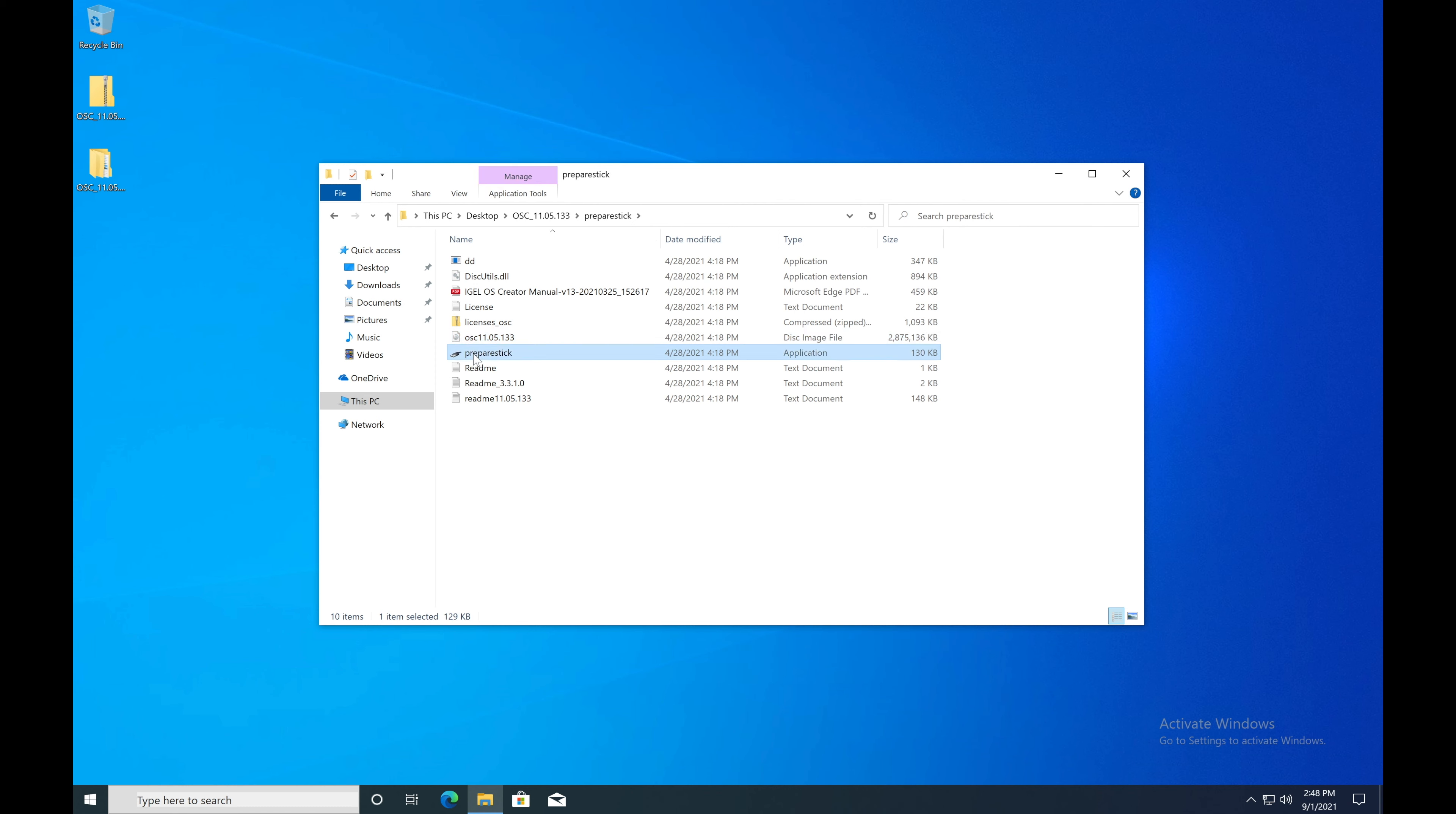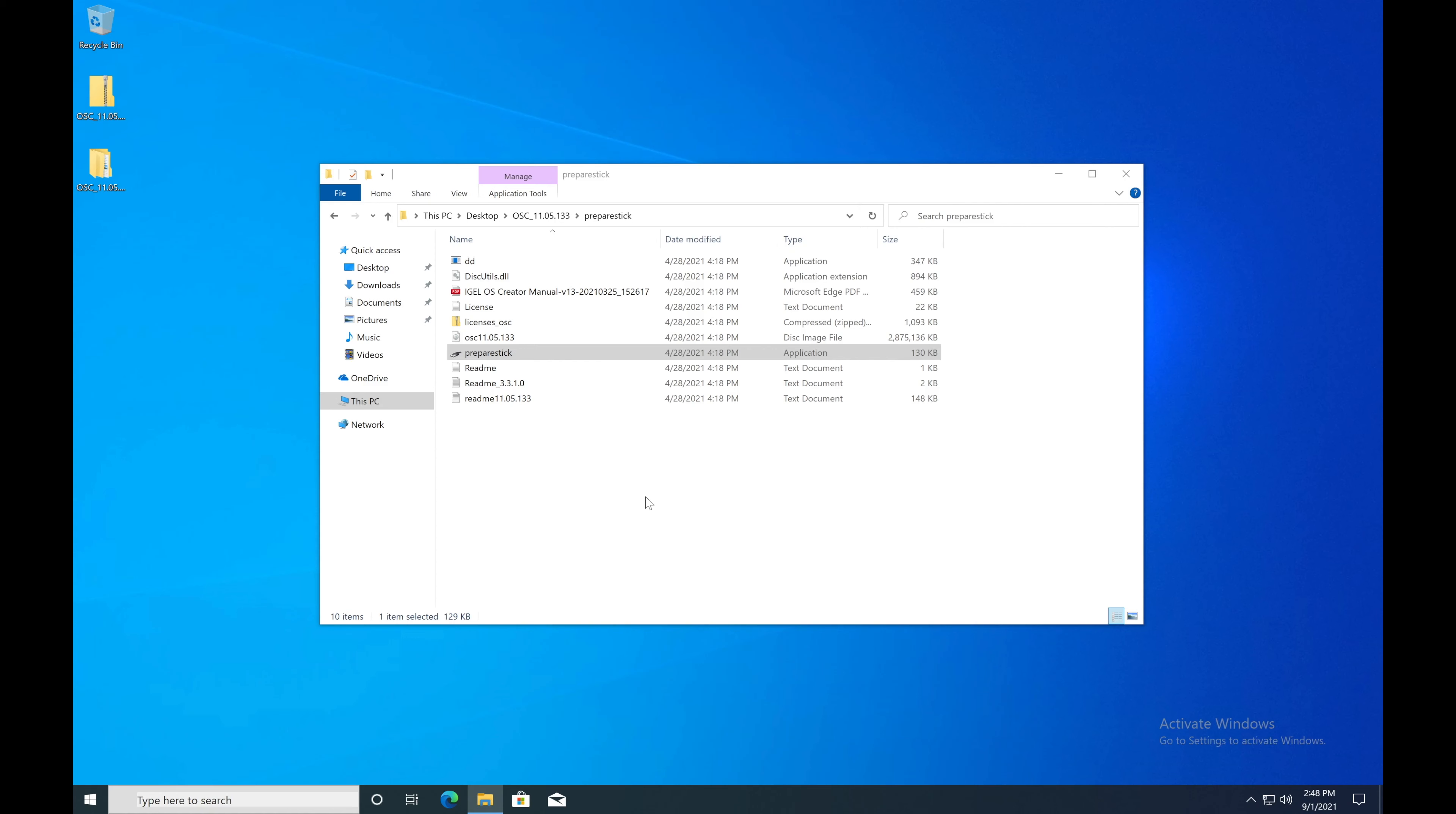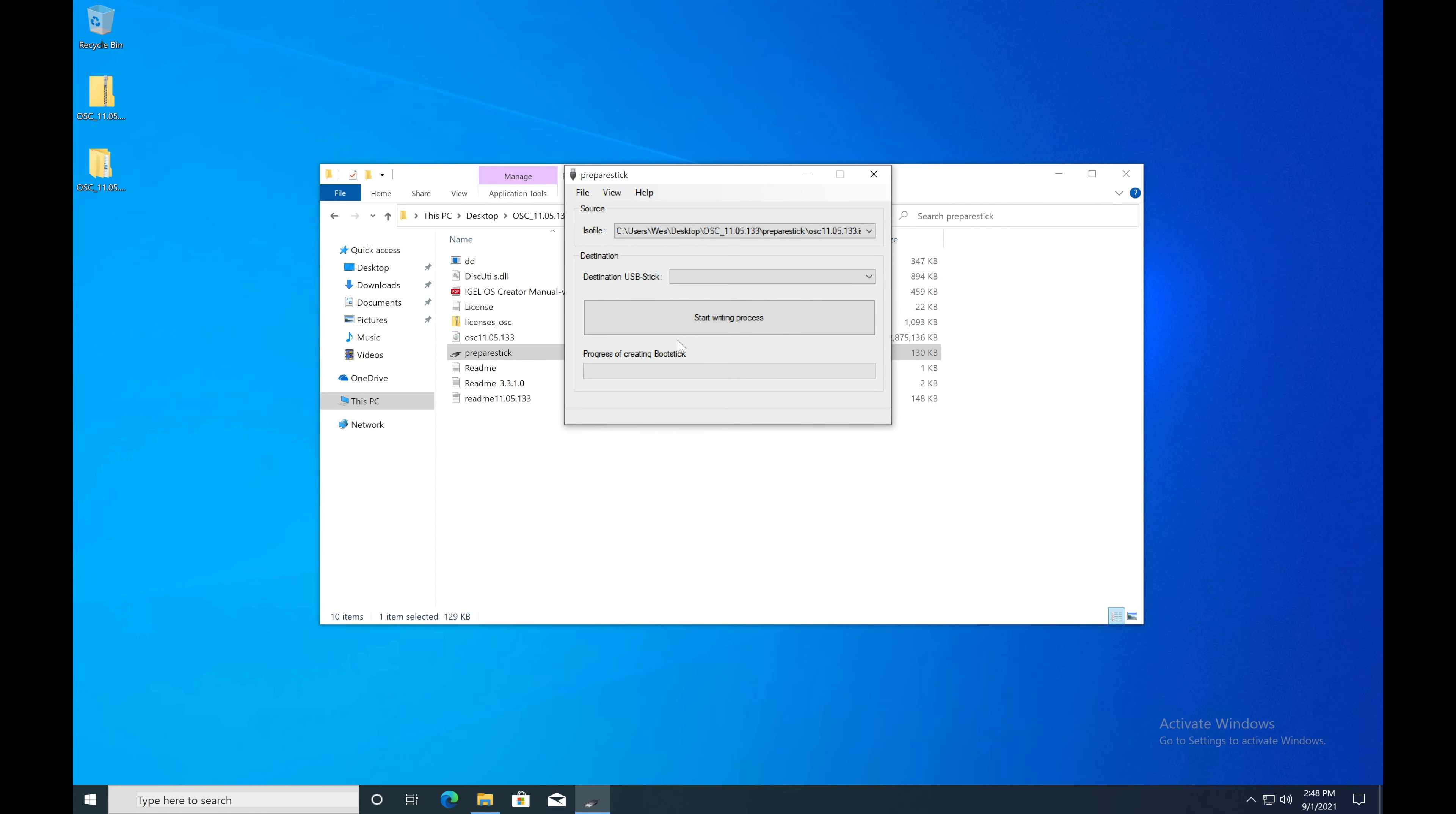To create a bootable USB stick, simply double click on this, elevate via UAC, and within here you'll see that it'll point to the ISO file. Just verify that this is the correct location.